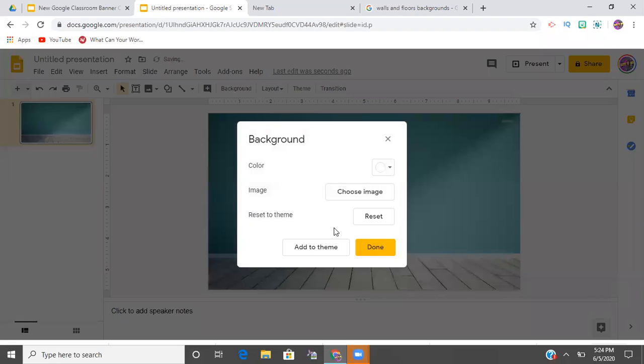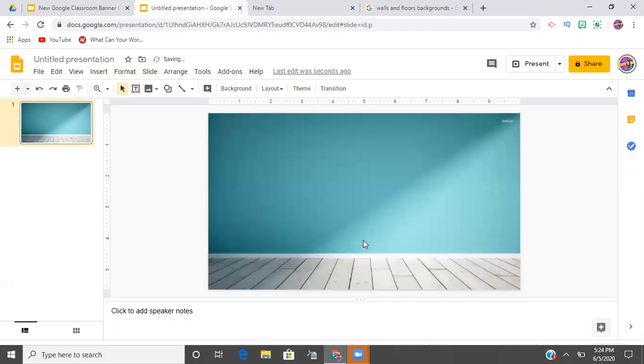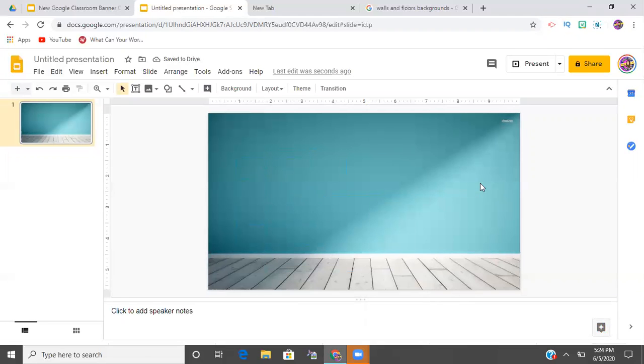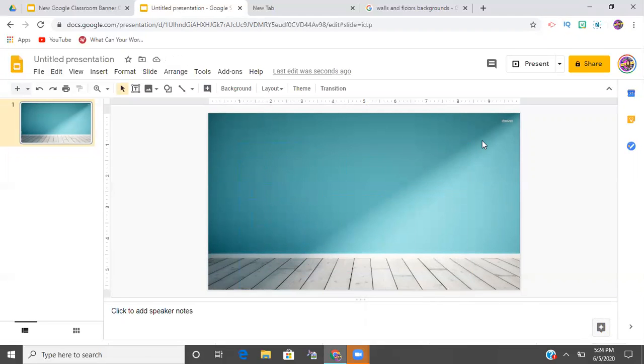So that's going to pop up when I hit done. And as you can see, I'm trying to move it. It is now locked in place as if it was a background. So if you're doing something where you wanted to add, let's say a graphic...